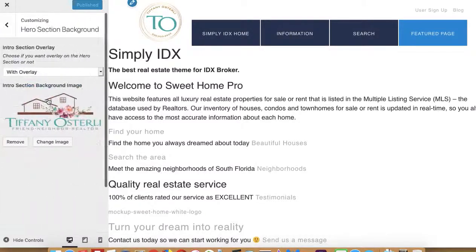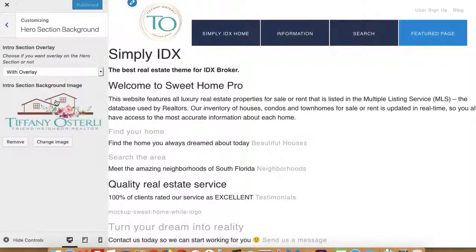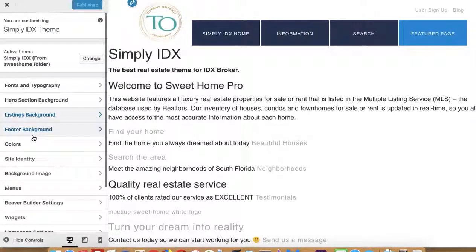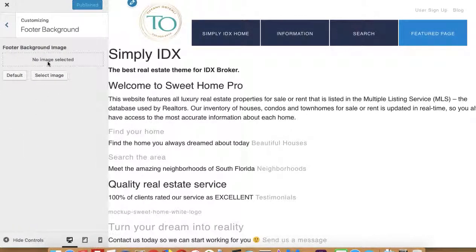The other thing is the hero section — this is a section on the page and you can choose how you want this to display. If you're using the Impress Listings plugin, you can set a background here. The footer background image, you can set that as well.